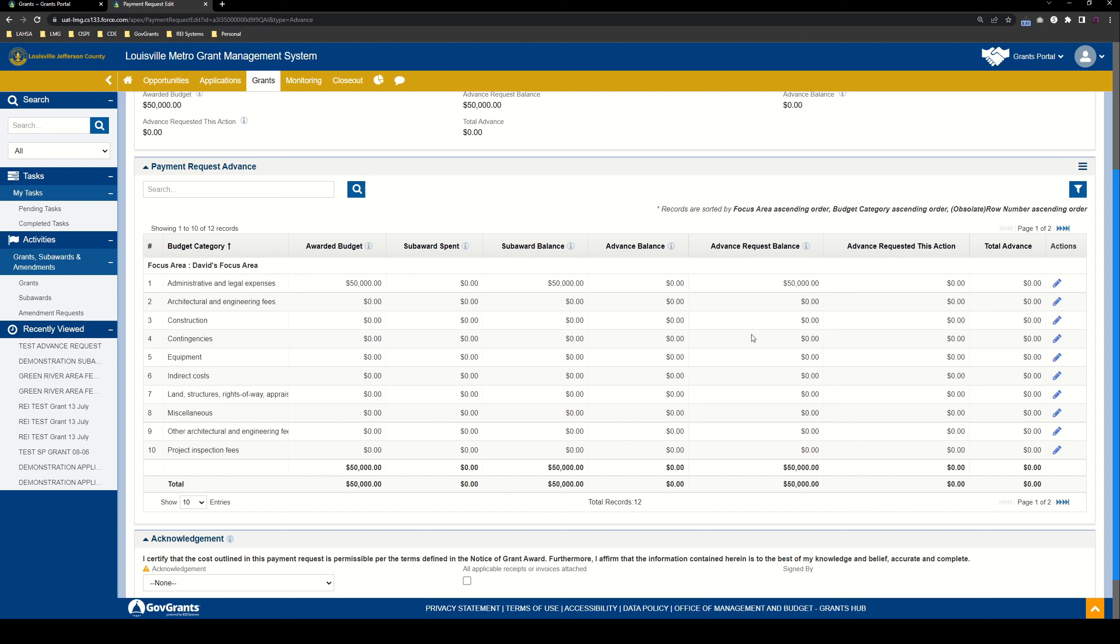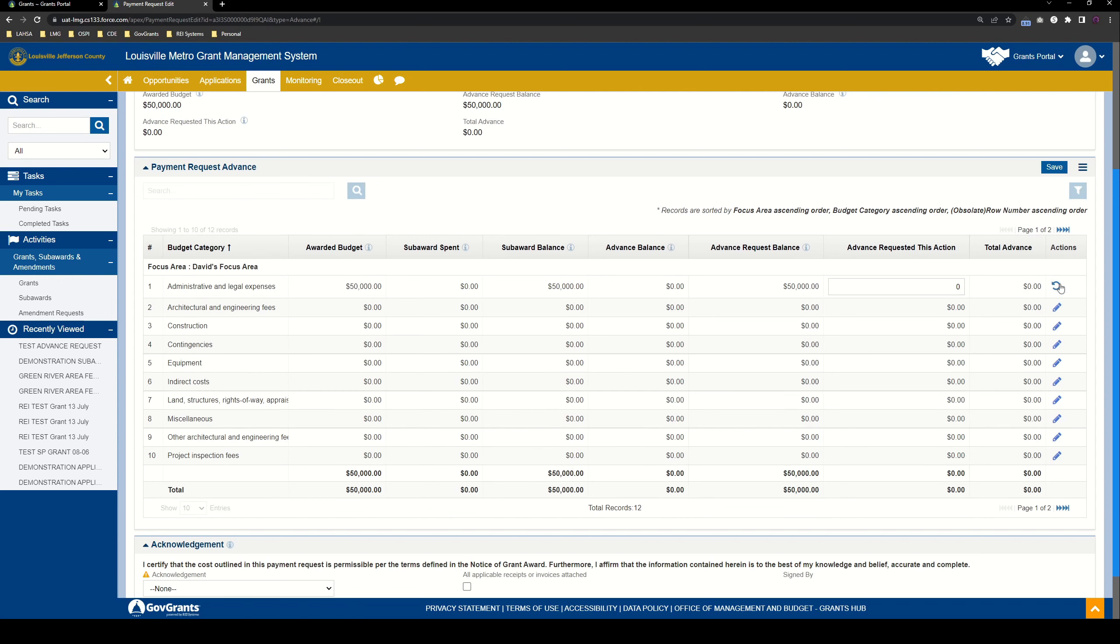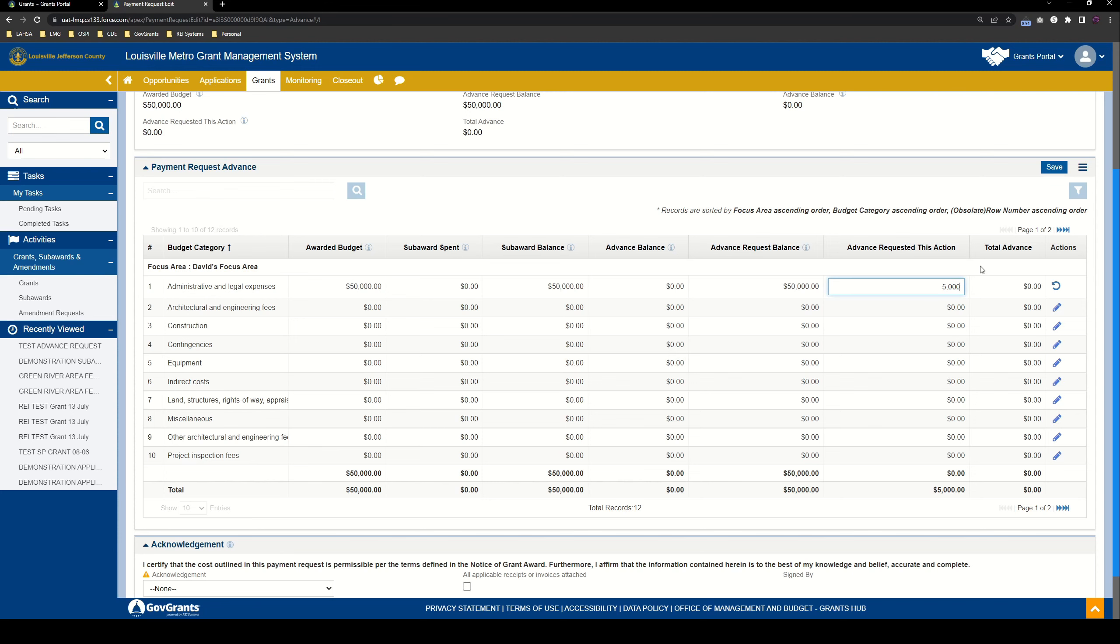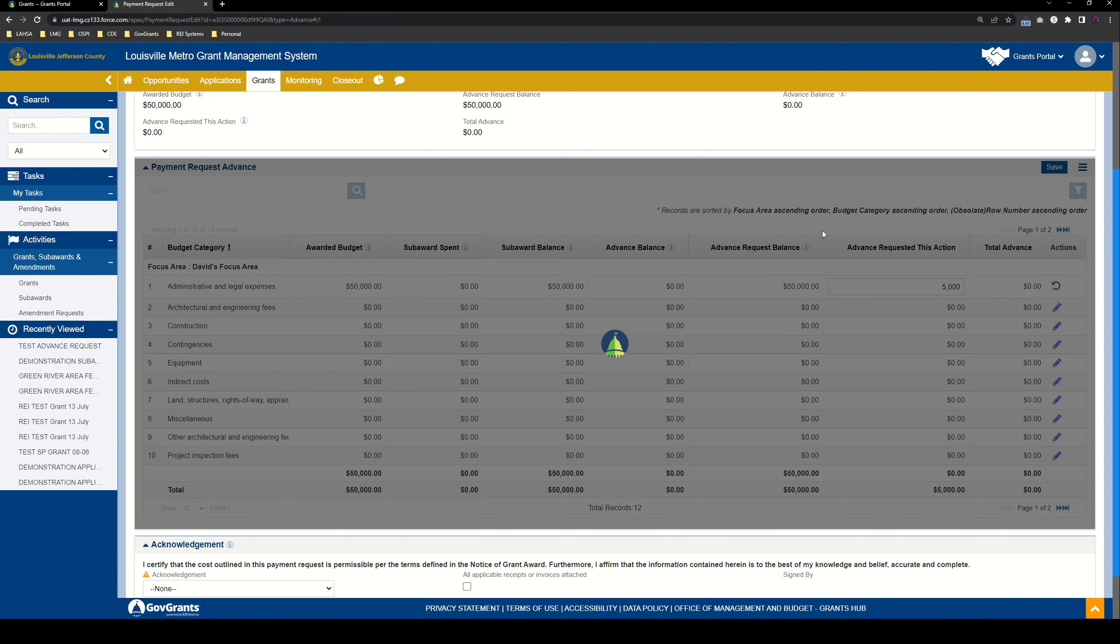Now to request an advance against any of these line items here, you'll go ahead and you'll click the edit icon here, and you'll just simply enter how much advance you're requesting of your awarded budget for that budget category. So of those $50,000, maybe I want 10%. So I'm going to request an advance of $5,000. And we'll go ahead and save that.